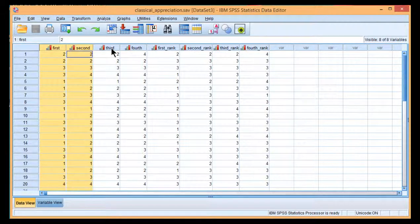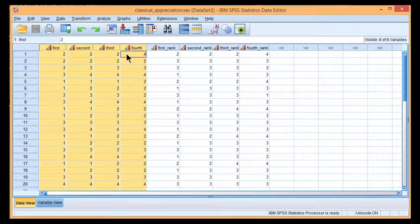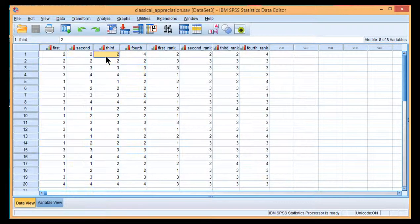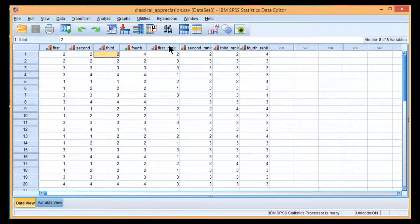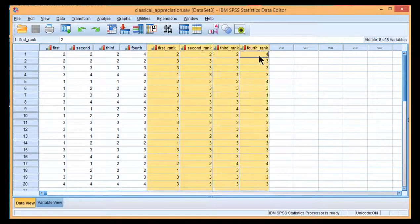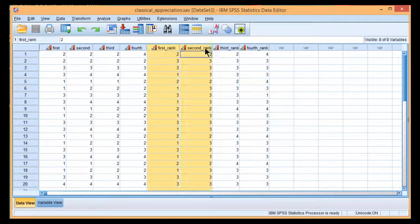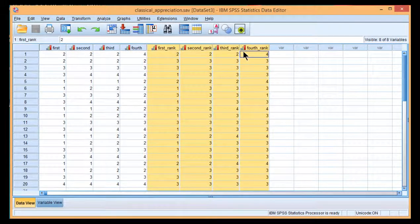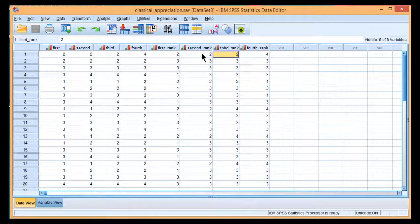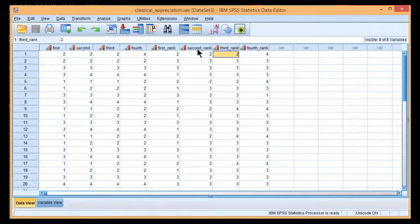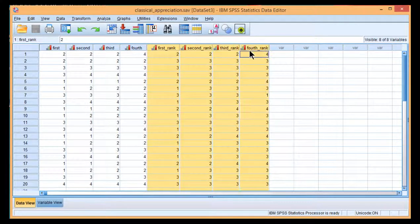Now, these are the actual ratings provided by the participants. And I also have here the four ranked scores that are produced in order to conduct the Friedman procedure. Now, you don't actually have to do these ranks.